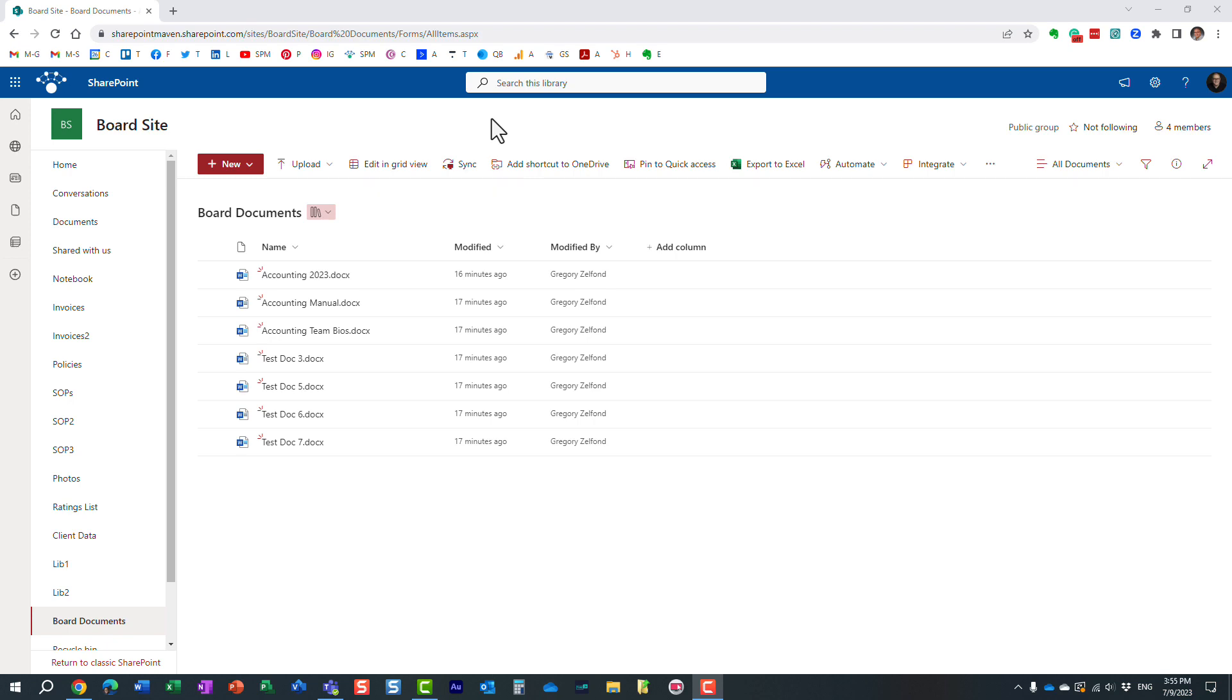Hello, this is Greg from SharePoint Maven, and in today's video, I would like to show you how you can search in SharePoint for just the contents of the document. Let me explain to you what I'm talking about.